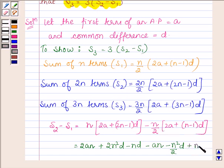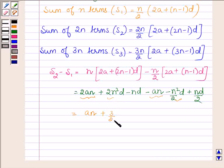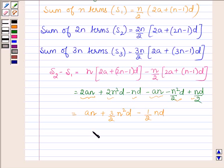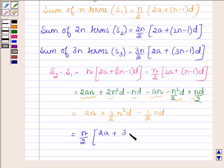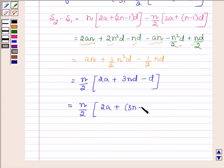Solving further, we have an minus n squared upon 2 into d, plus 3 upon 2 times n squared d, minus 1 upon 2 times nd. This is further equal to n upon 2 into 2a plus 3nd minus d, which is further equal to n upon 2 into 2a plus (3n minus 1) into d.